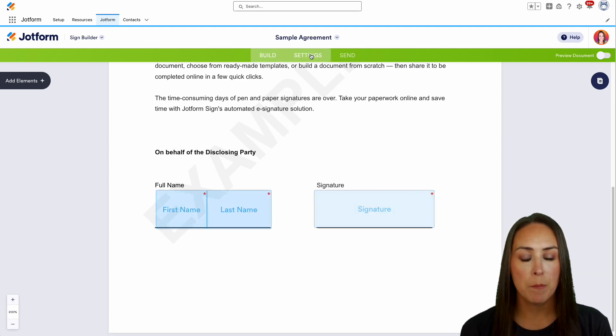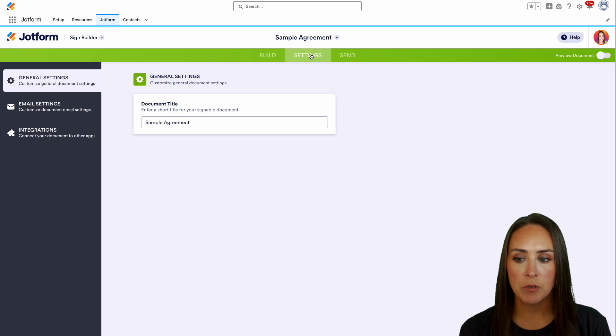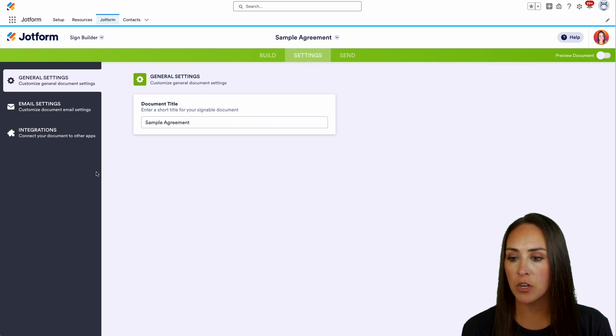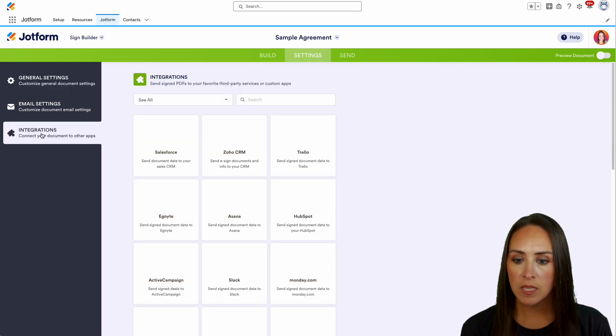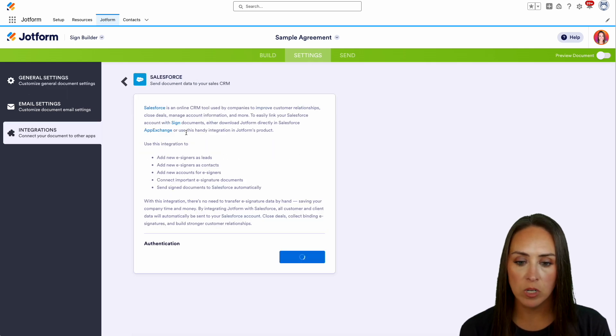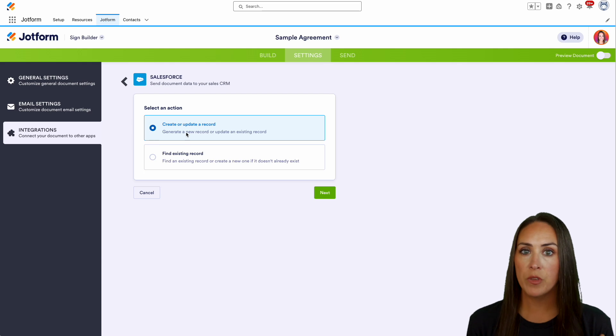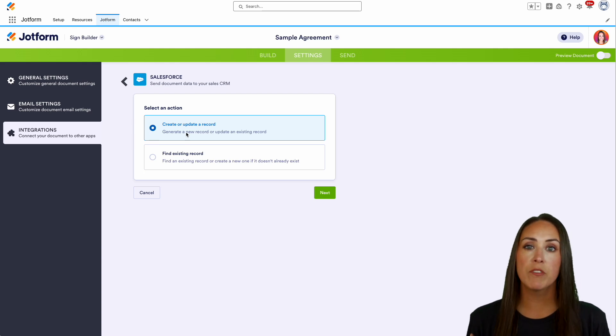So from here, I'm going to head up to the very top middle settings option. Then on the left hand side, we're going to choose integrations, then Salesforce. And again, because I'm already within Salesforce, everything is already connected and integrated.